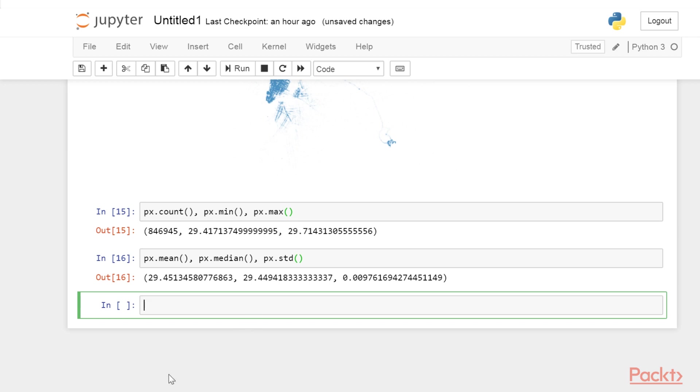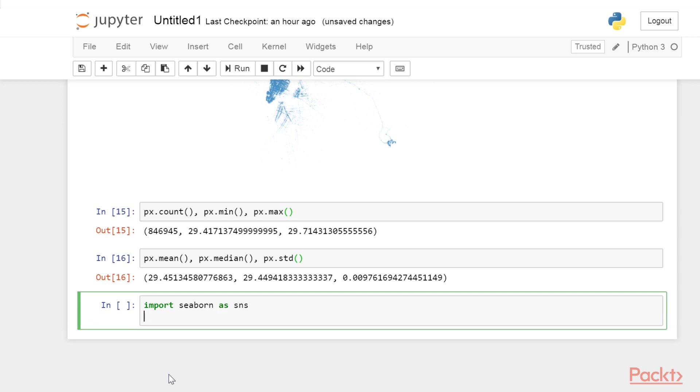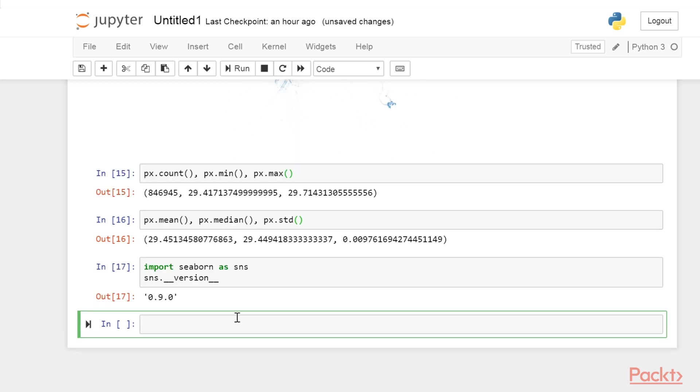This command may take a while to complete, depending on your network connection. Let's check that Seaborne has been correctly installed. Import Seaborne as sns and sns.__version__. This gives the version of Seaborne on my system. Importing Seaborne automatically improves the aesthetics and color palettes of Matplotlib figures. It also provides several easy-to-use statistical plotting functions.